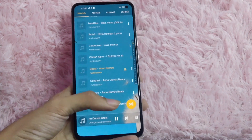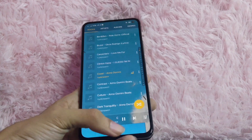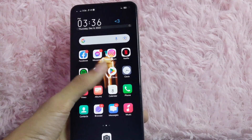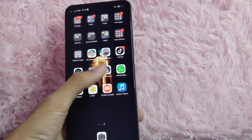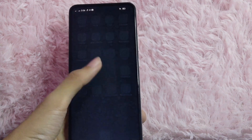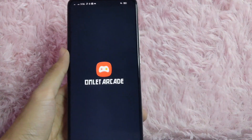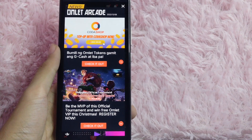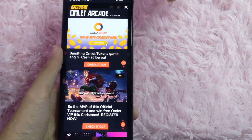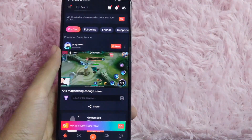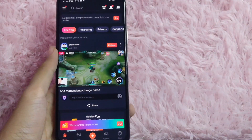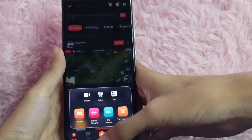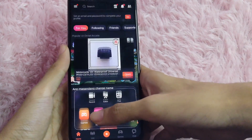After you choose a song, go back to your home page. Now it's time to set up your live stream. Go and open Omlet Arcade. After you open it, just tap on this X button to continue. To start a new live stream, click on this plus icon and click on game stream.